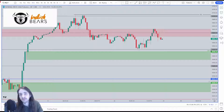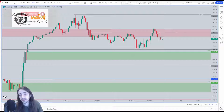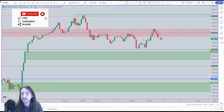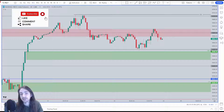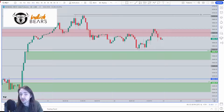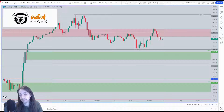Hey, what's going on everyone? Kevin here with another quick tutorial video for you guys on TradingView with Bullish Bears. In today's video I'm going to be showing you guys how to use the calendar, so you can see what news is coming up, what important news there is, and what news might impact the market.